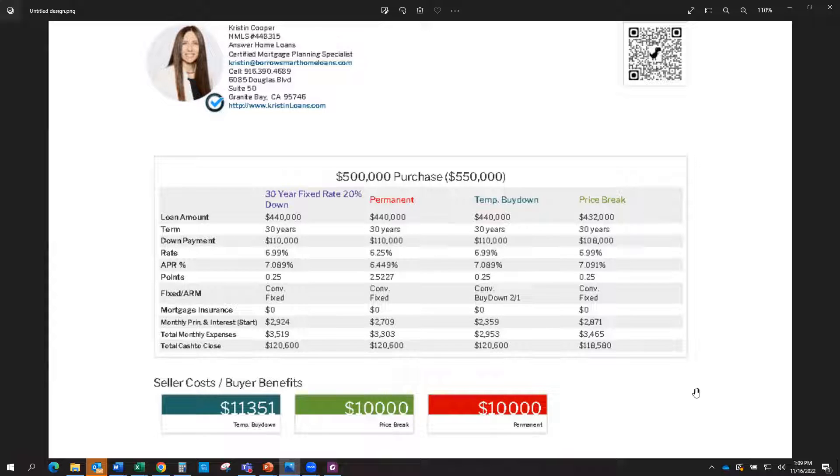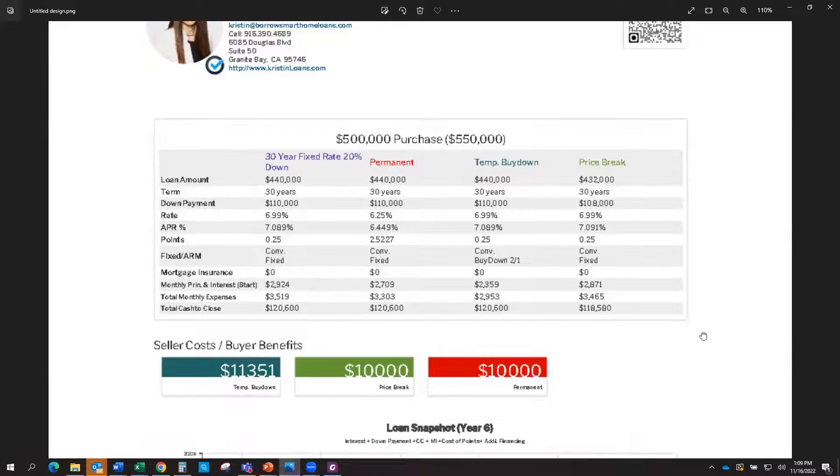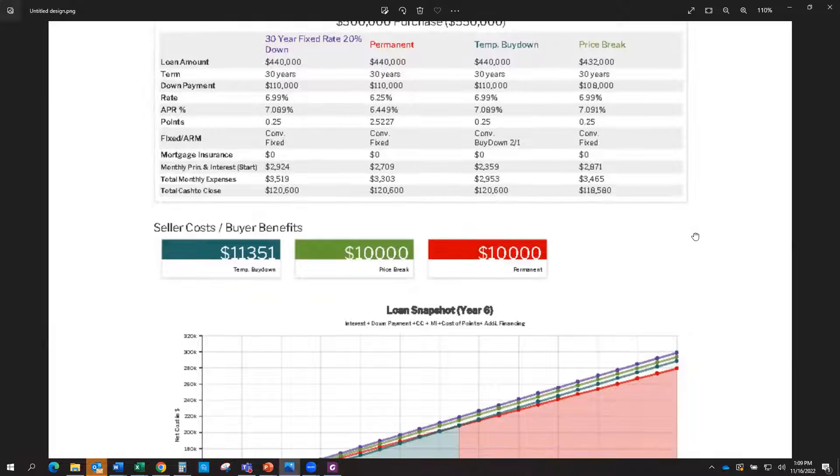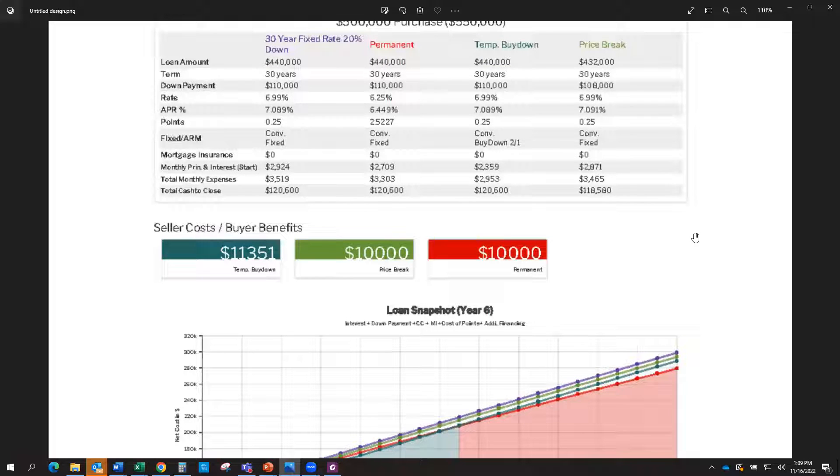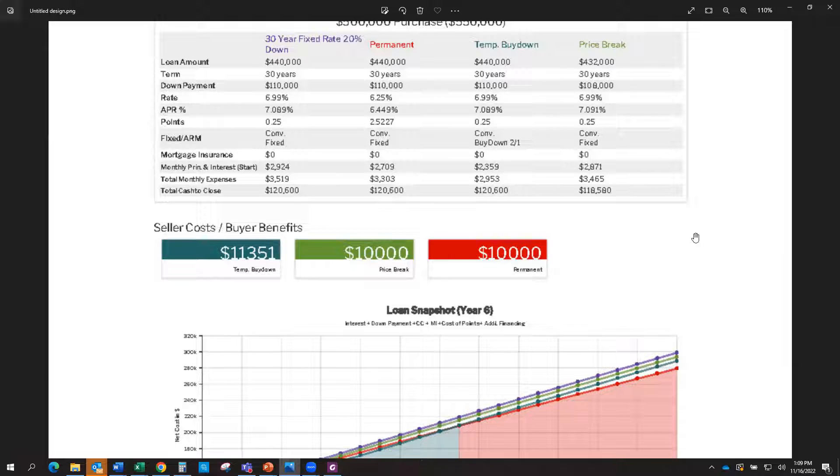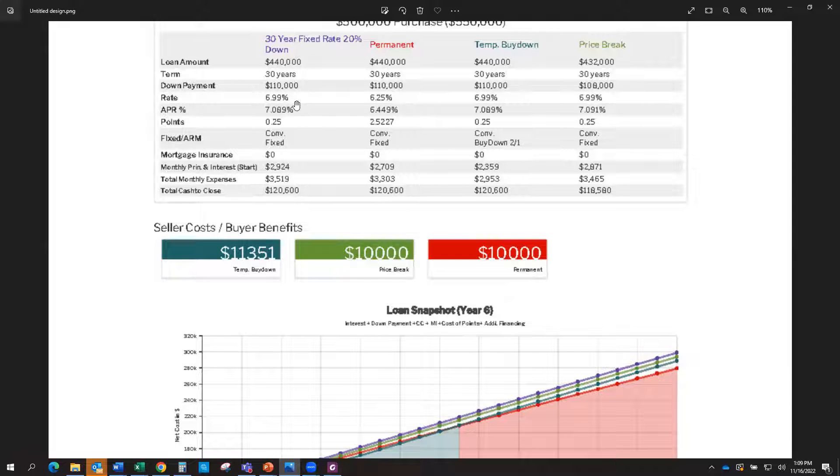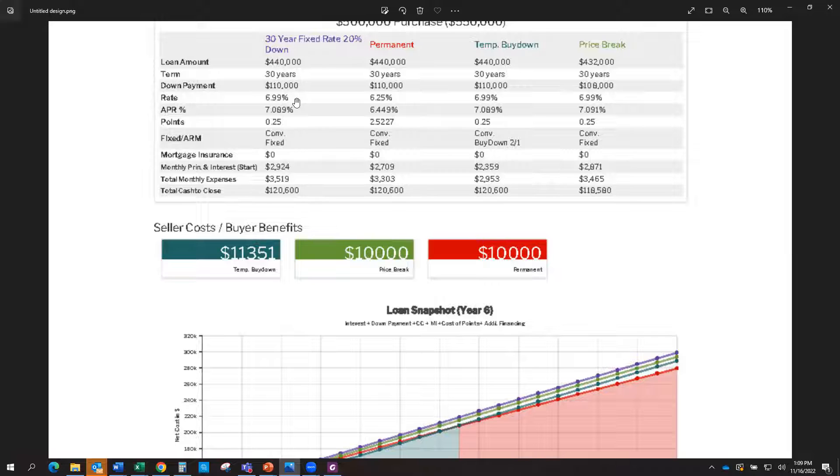So what we're looking at here is just a standard purchase. Let's just say it's a $550,000 purchase on a property. So let's say a home is listed for $500,000, you put in the offer of $500,000, it's accepted. Let's assume you're putting 20% down. So your loan amount would be $440,000 on a 30-year mortgage. We're just going to use a 6.99% rate. Of course, rates are up and down all the time. This is just for an example.